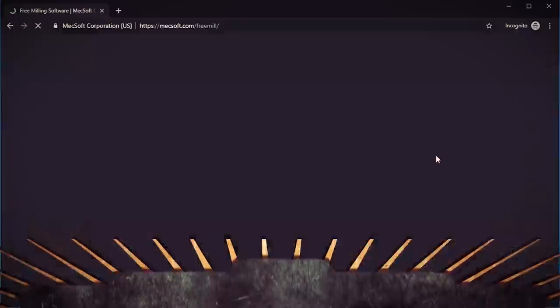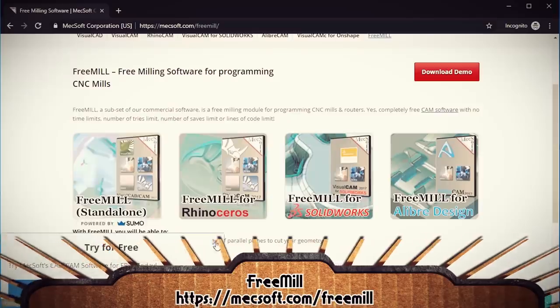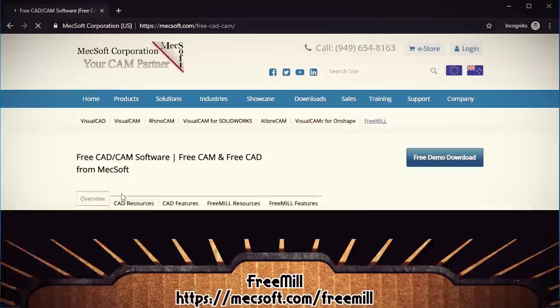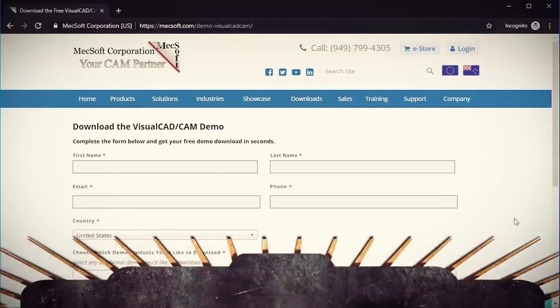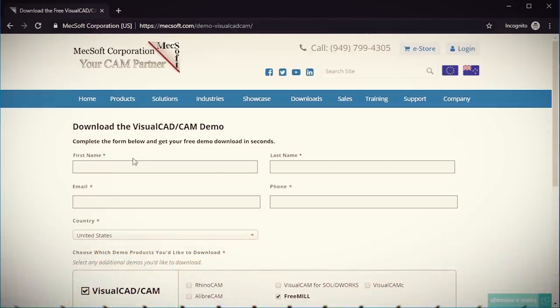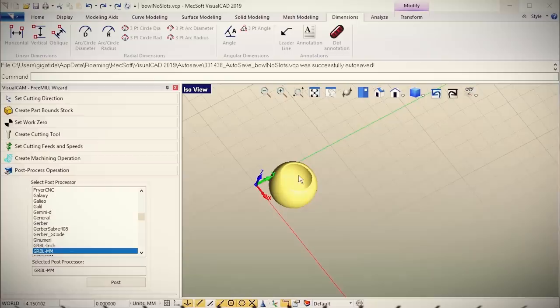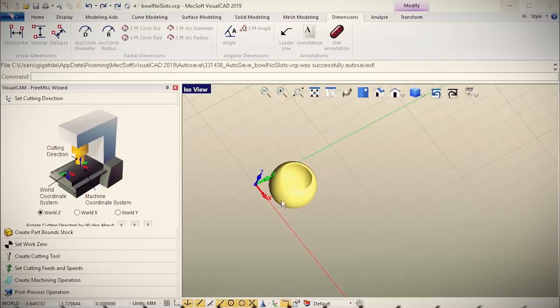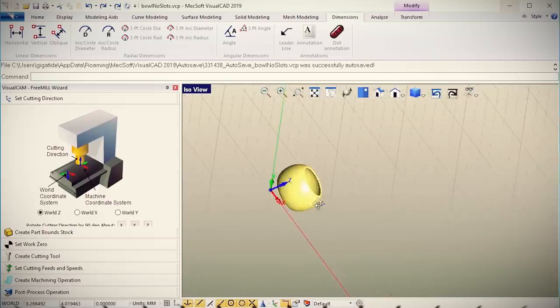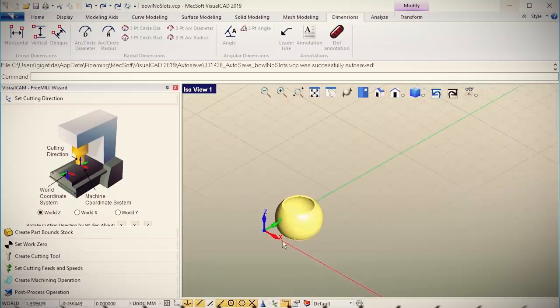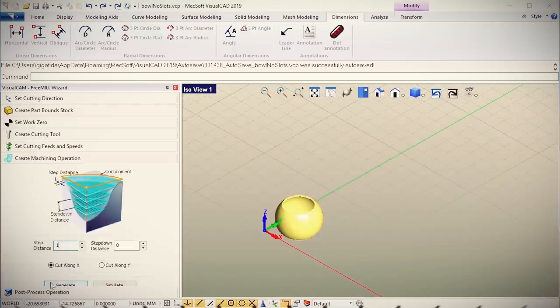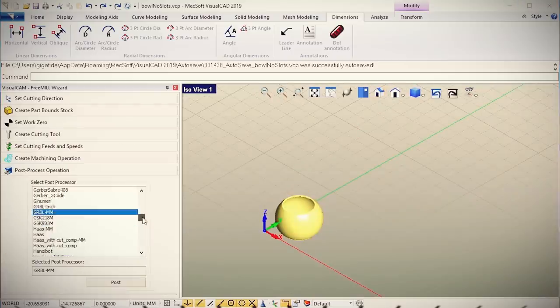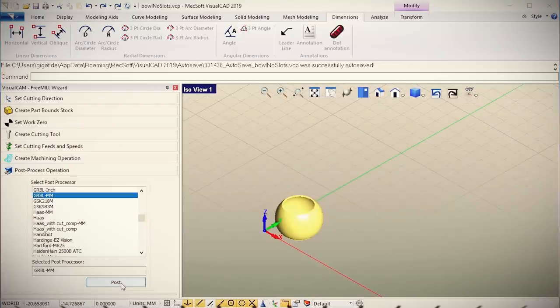One free program that I found that should work is called FreeMill. You can download it for free, but you have to enter your email address and phone number. It's meant for CNC engravers, but it should generate the proper G-code for you. And then you'll have to tweak the G-code to account for the Z-axis movements and sending the start and stop extruder commands. So feel free to mess around with that and hopefully you'll get the results you want.